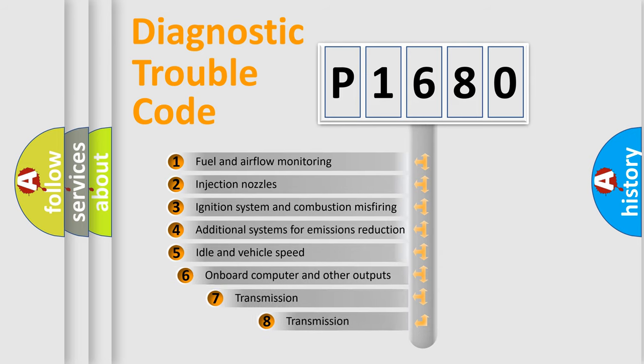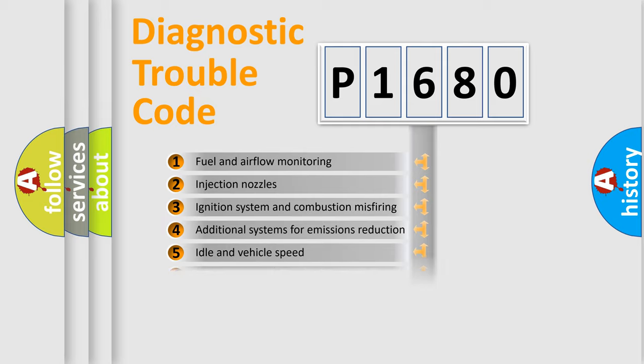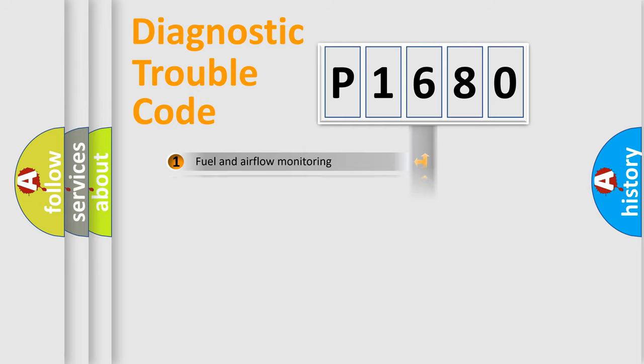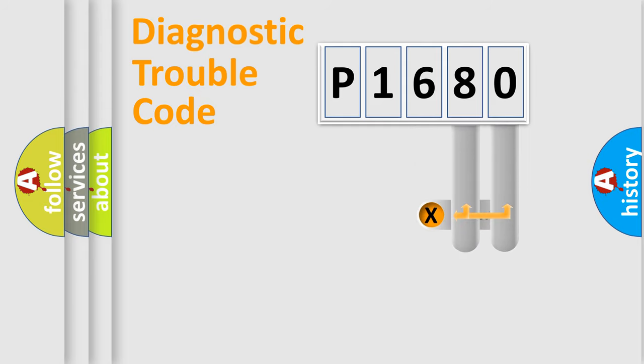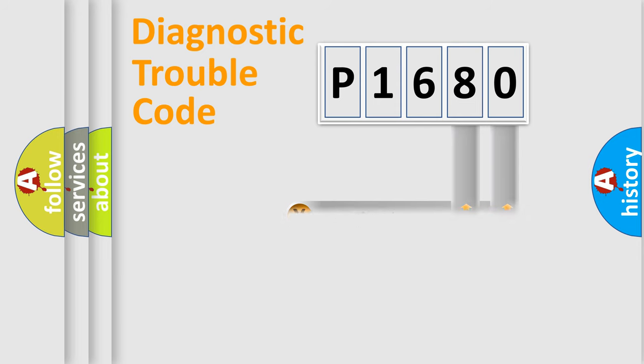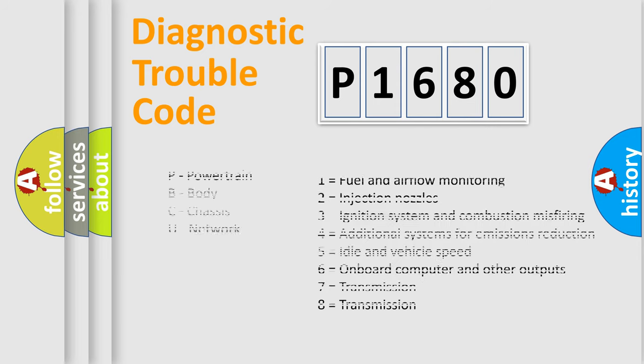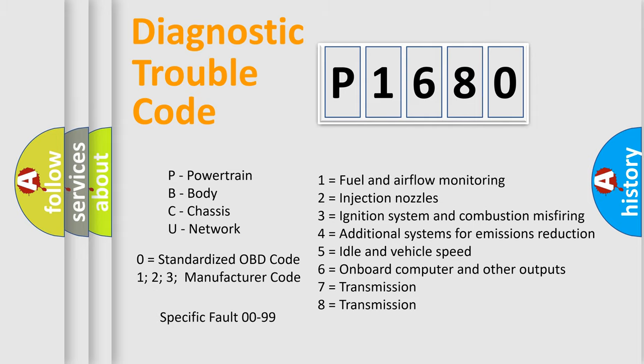The third character specifies a subset of errors. The distribution shown is valid only for the standardized DTC code. Only the last two characters define the specific fault of the group. Let's not forget that such a division is valid only if the second character code is expressed by the number zero.